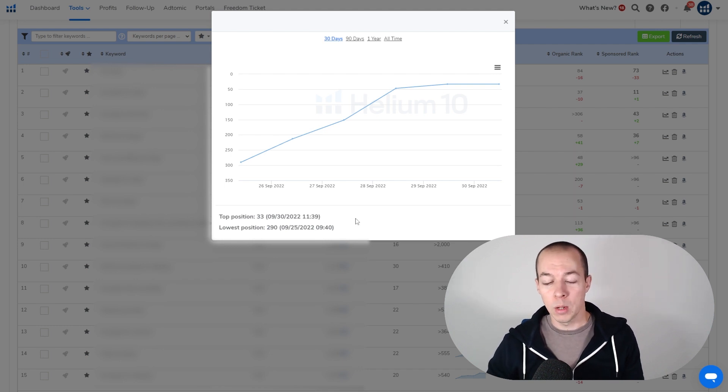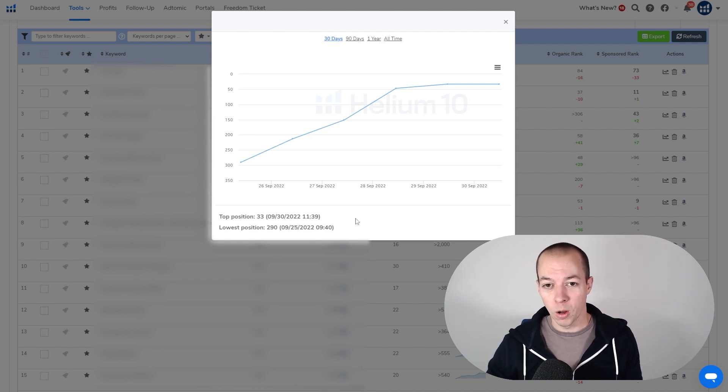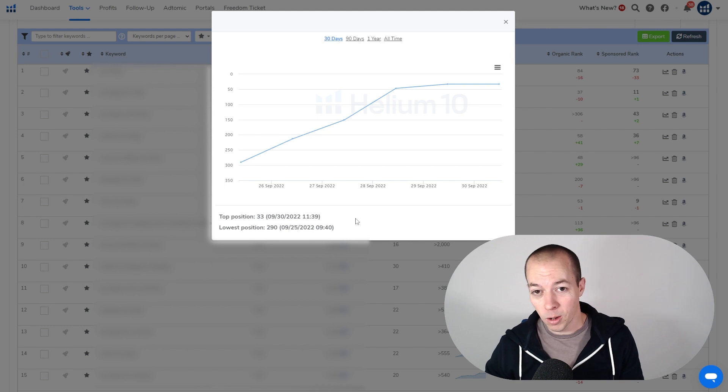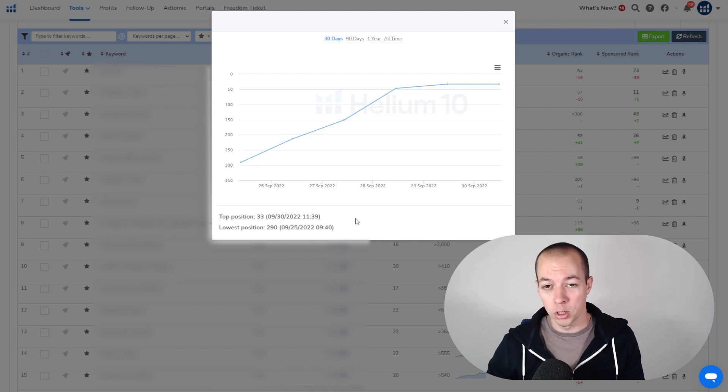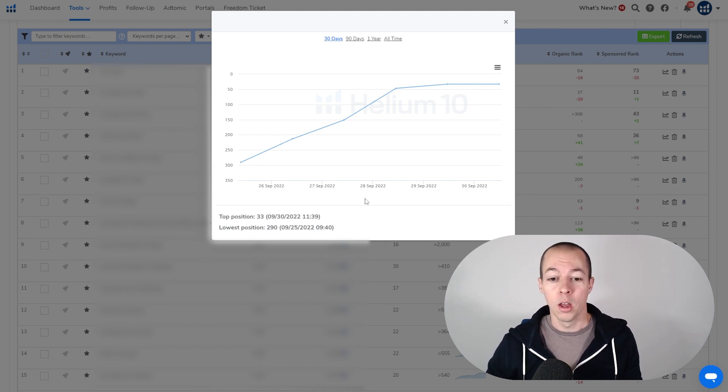So if you want to do your own keyword research, I'm going to pop up a link to a video at the end of this video, so wait around for that because I'm going to show you the best video to watch to show you how to do your own keyword research.